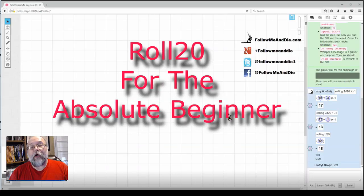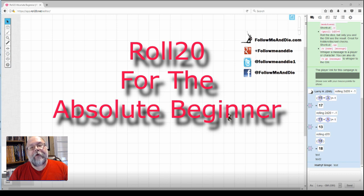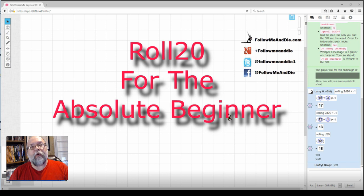Welcome to Follow Me and Die. I'm your host, Larry Hamilton, and today in our series, Roll20 for the Absolute Beginner, we'll focus on getting started for the player.